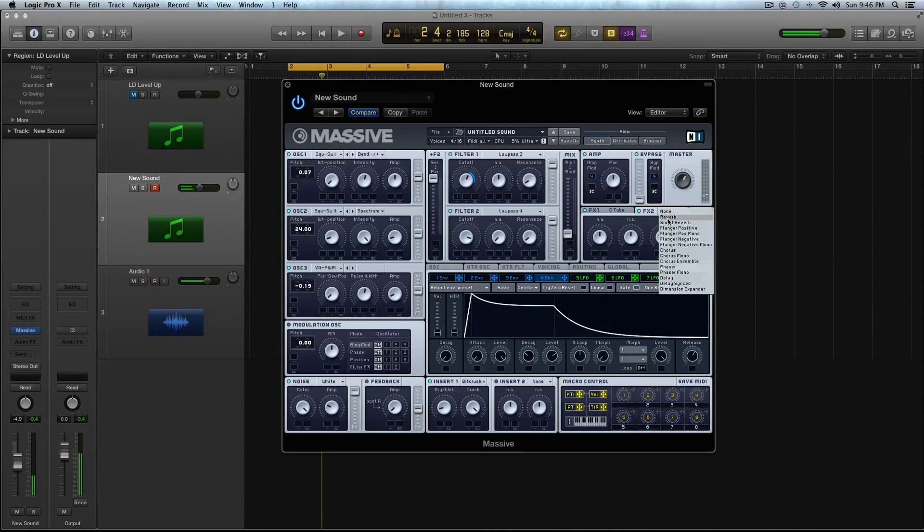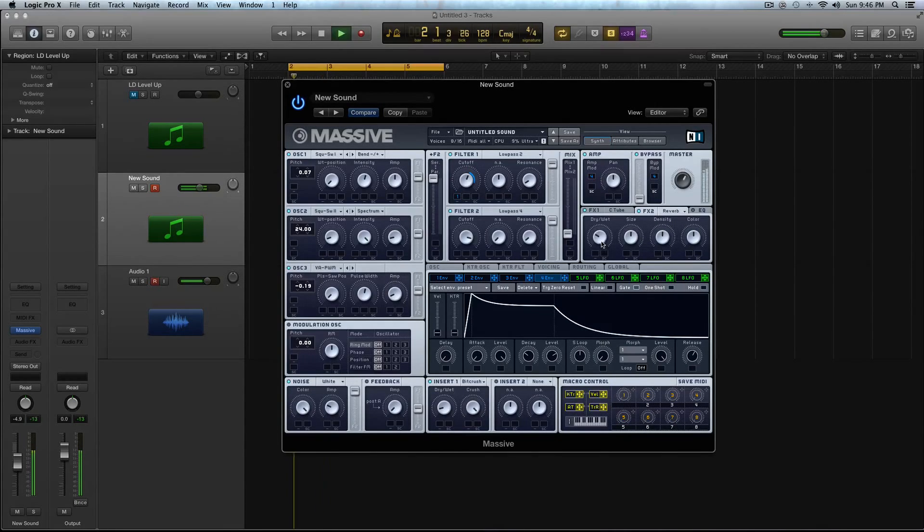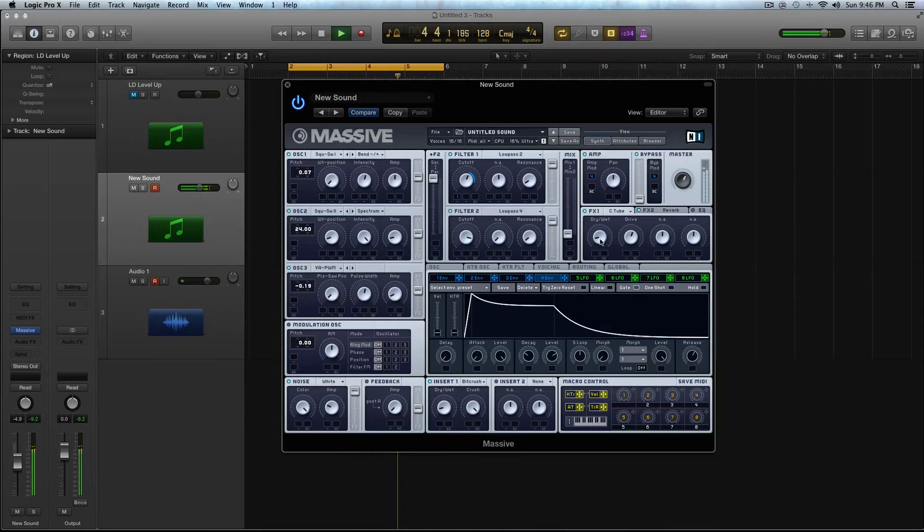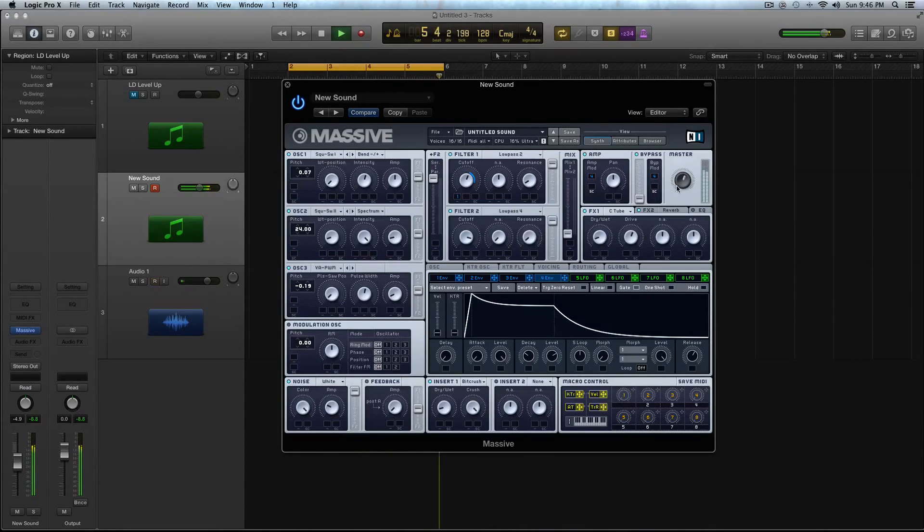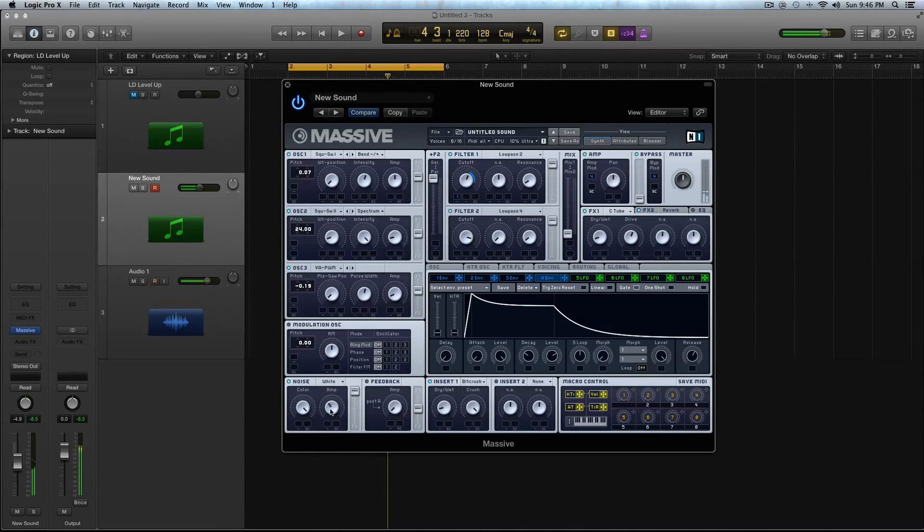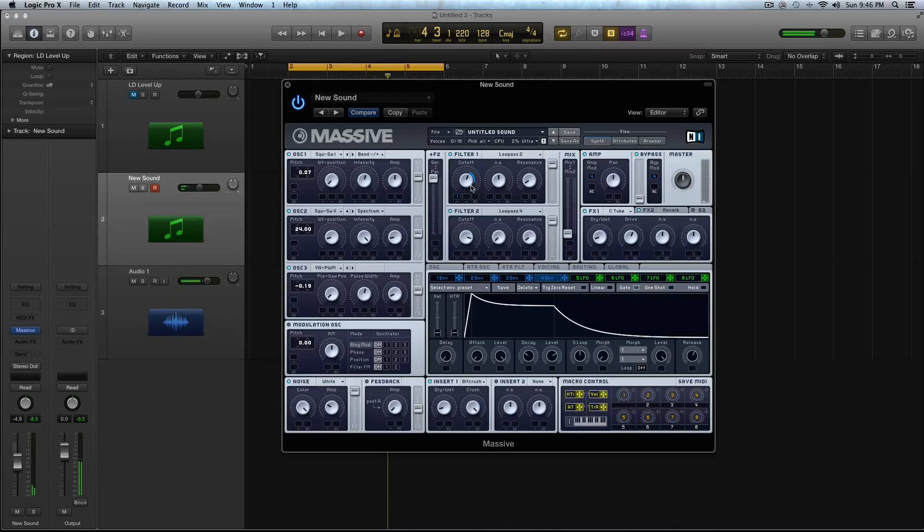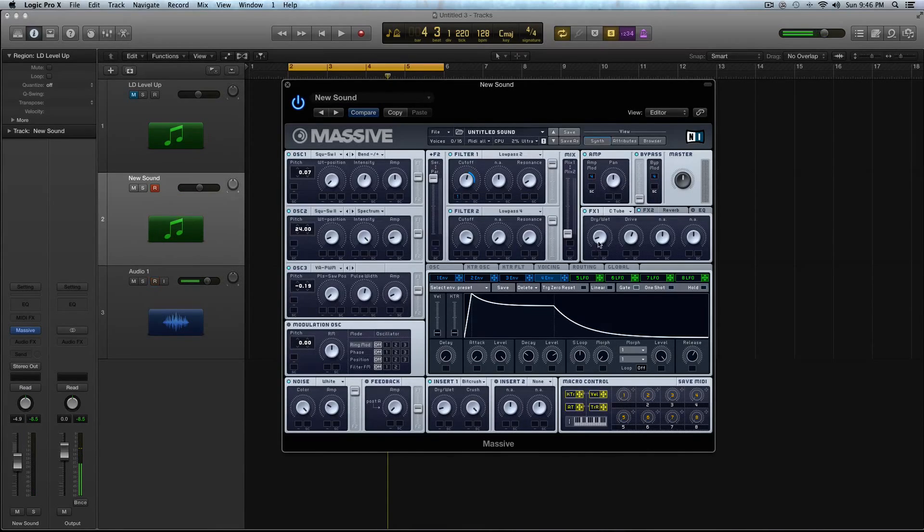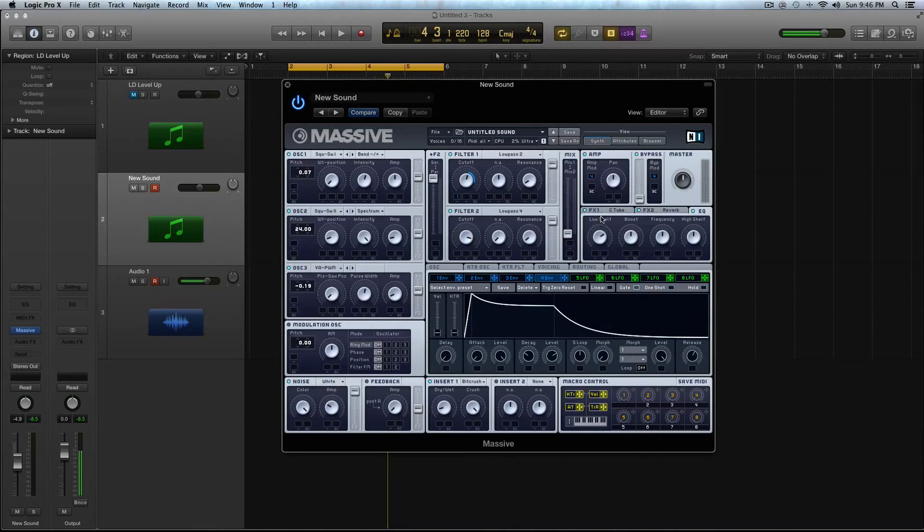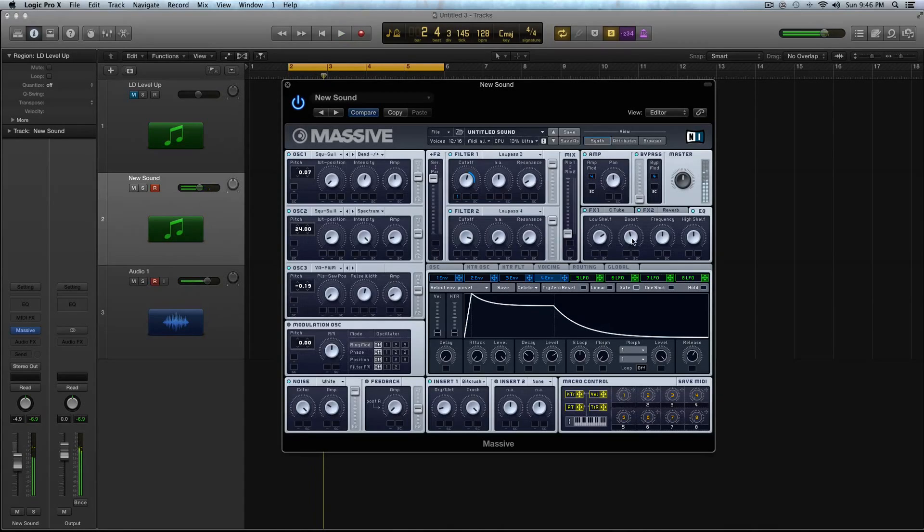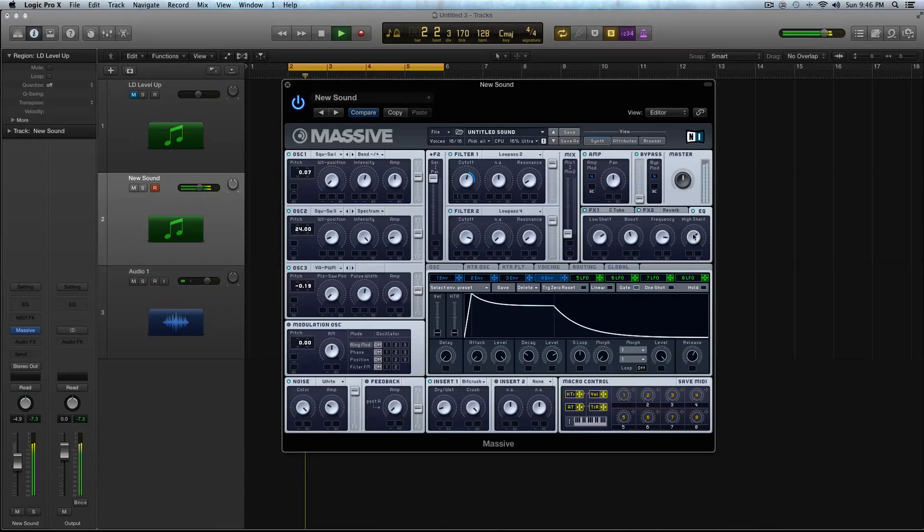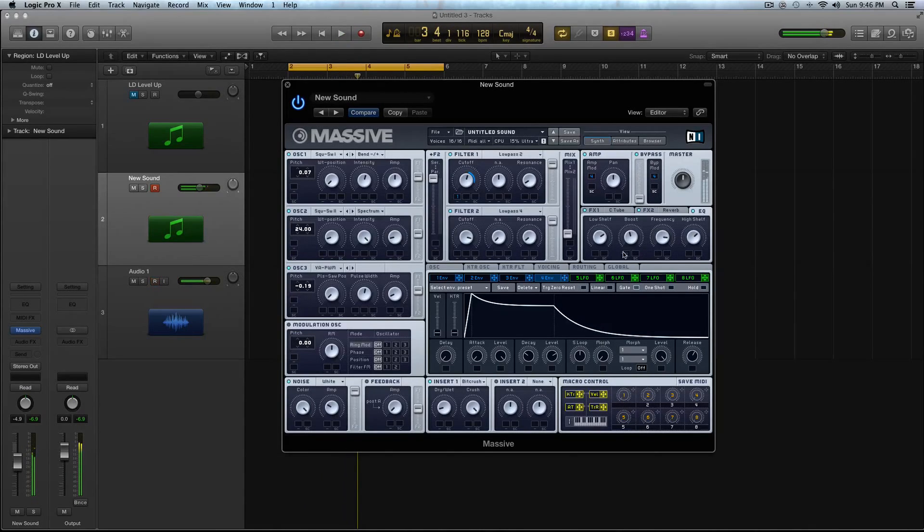And in FX2 slot, I had some Reverb. So I just turned up the Noise a little bit. Now that the sound is taking more shape, I can kind of see how much noise needs to be there. And now what I'm going to do is I'm going to turn on this EQ. And in the EQ, I'm going to turn the Low Shelf up, turn the Boost down a little, turn this Frequency up, and turn the High Shelf up just a little.